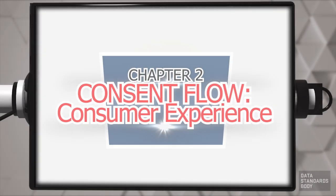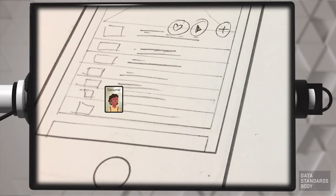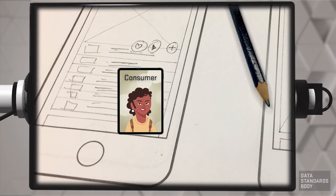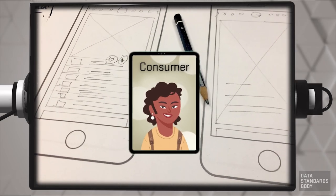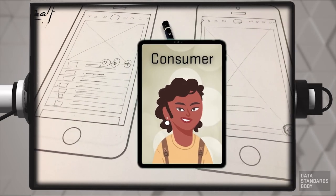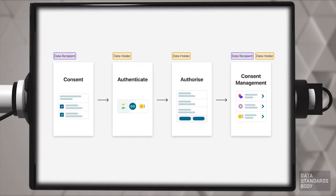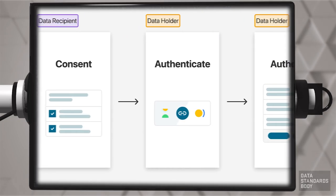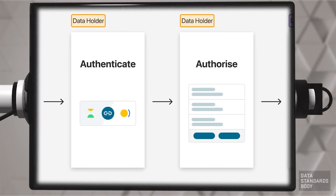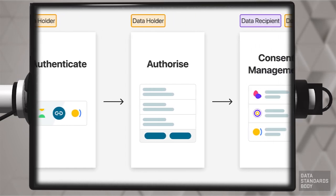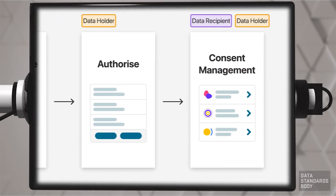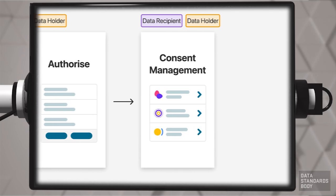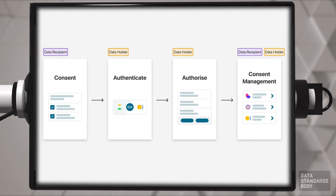This describes consent from the consumer's point of view and uses material from the Consumer Experience guidelines. Consent, authentication, and authorization are described in the consent model, which documents a number of stages and requirements. The CX guidelines demonstrate a suggested way to fulfill these requirements with wireframes or mock-ups of application screens.